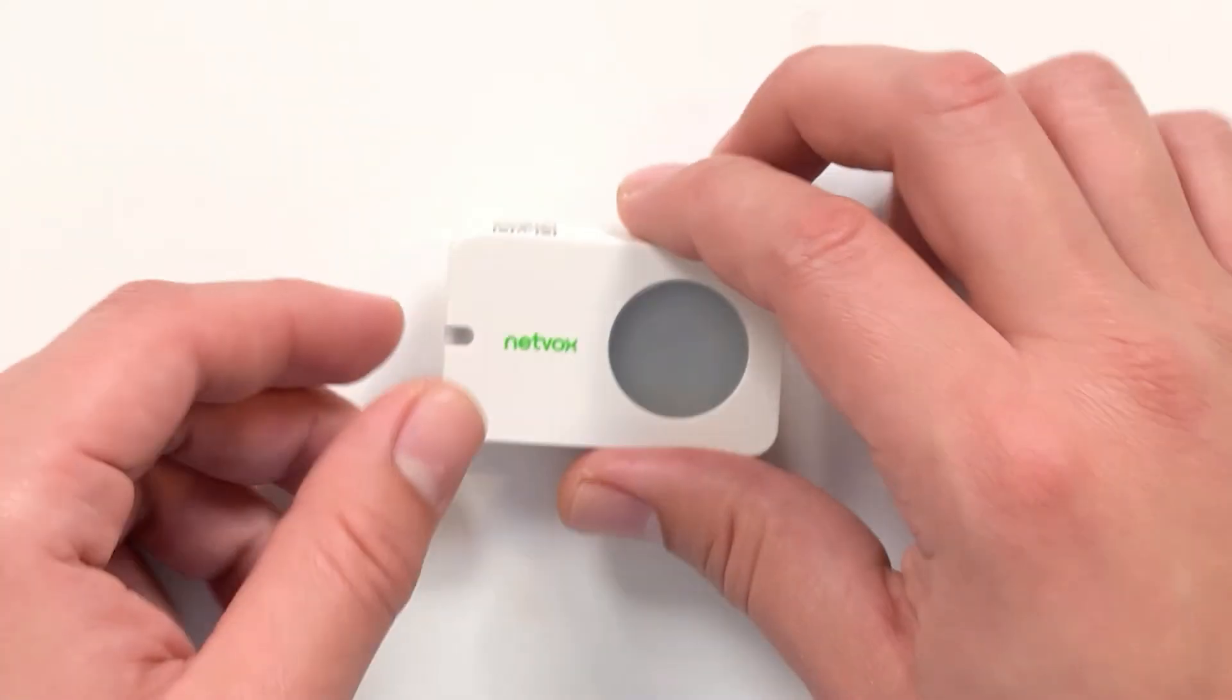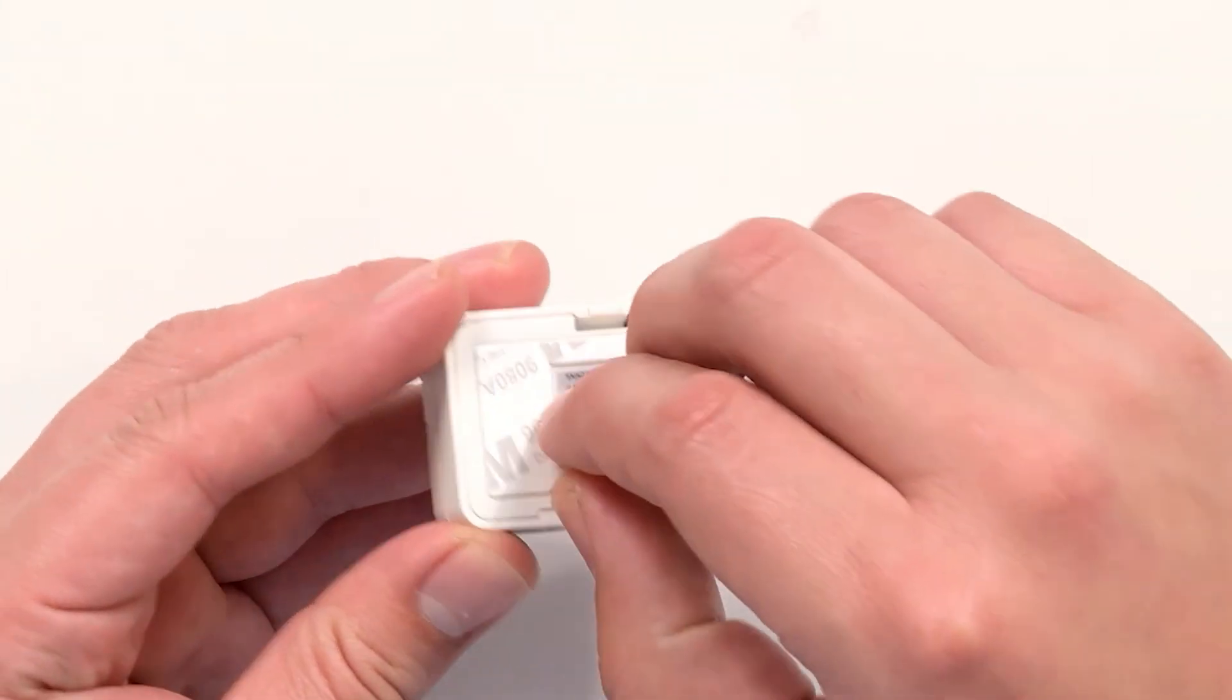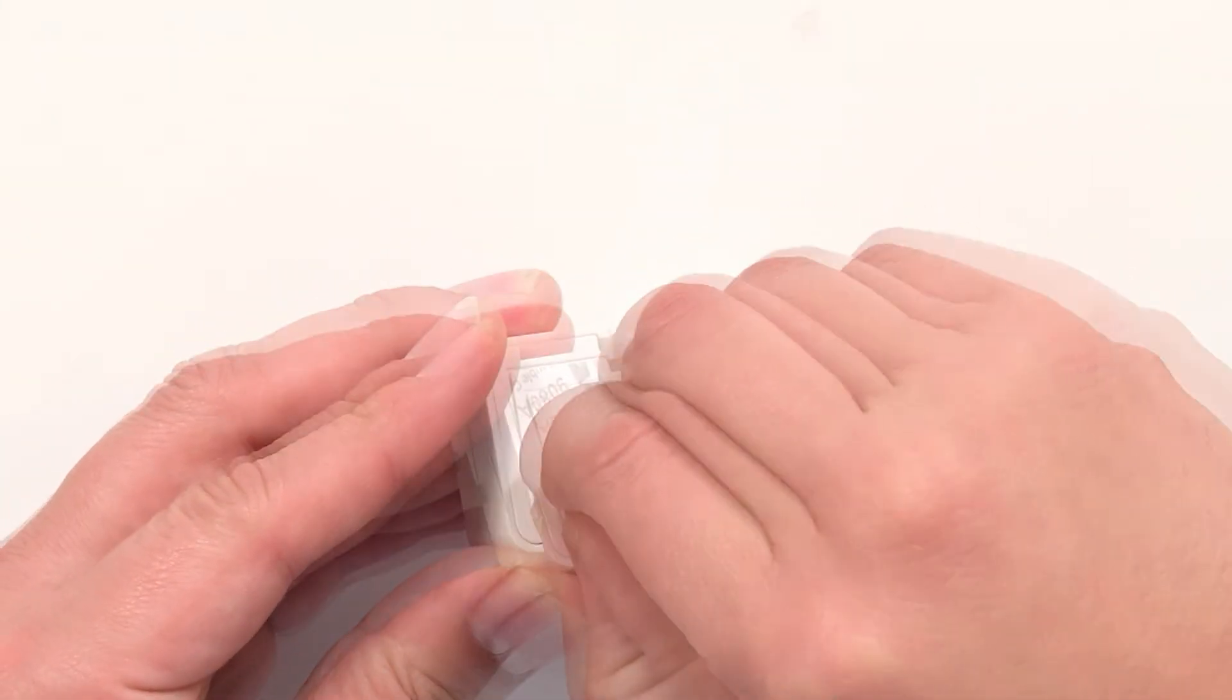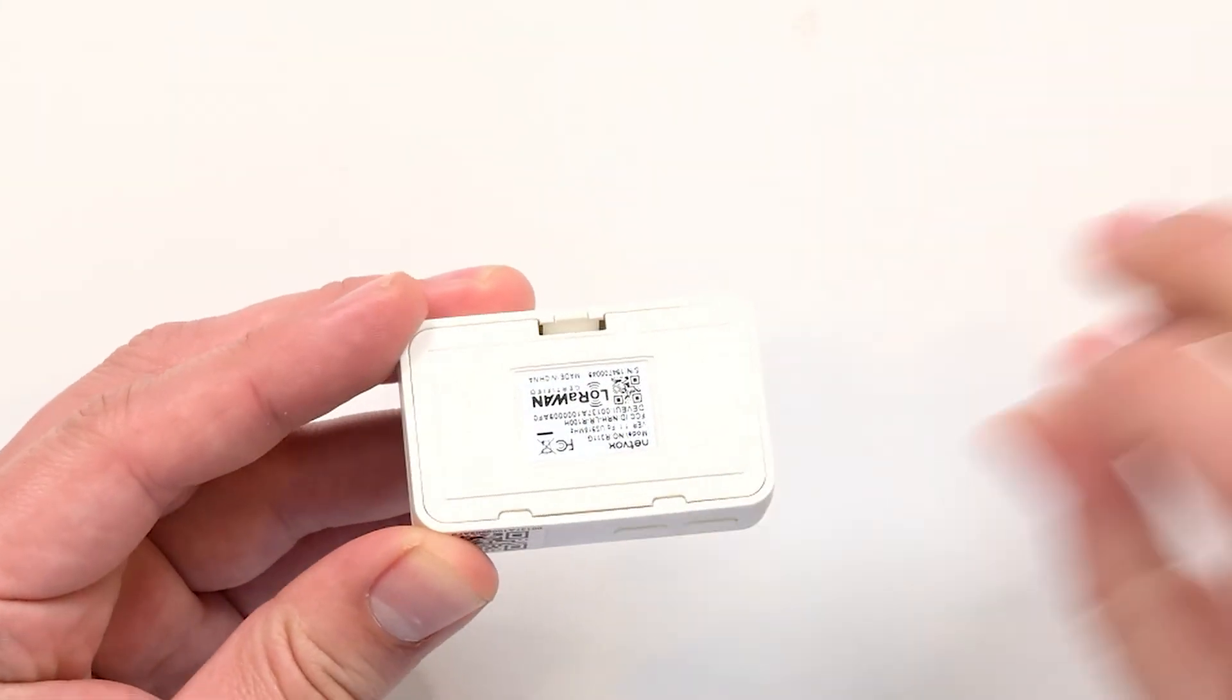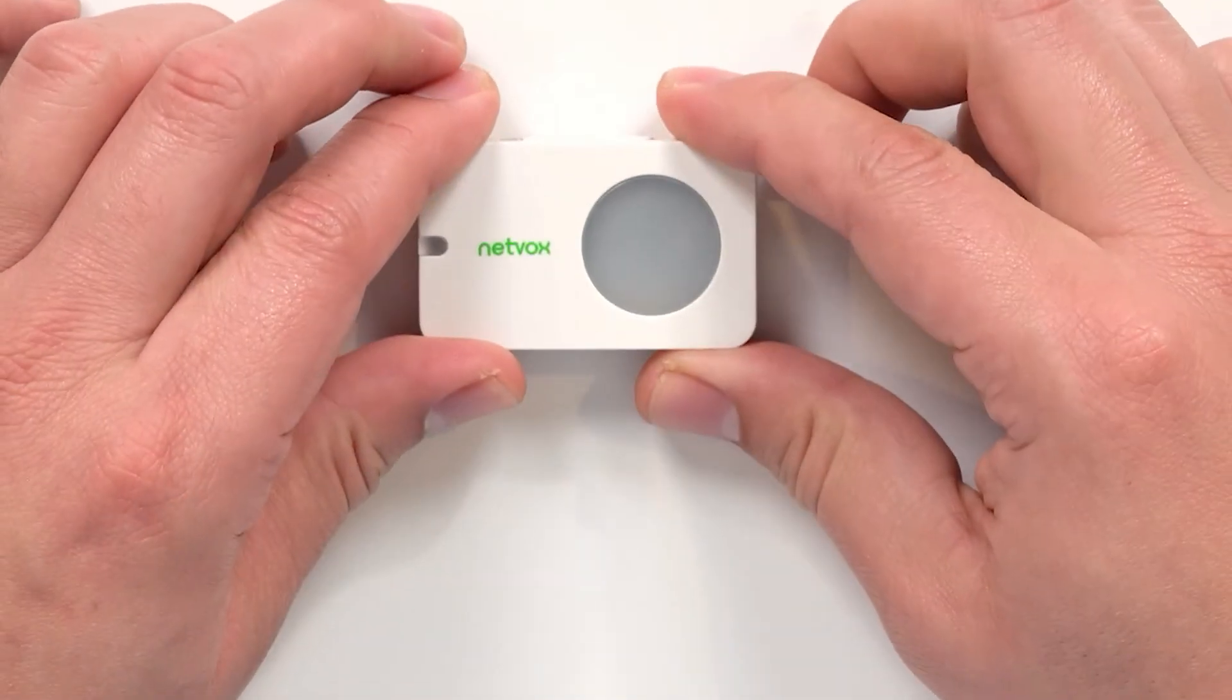To mount the device, peel the double-sided tape and mount in an area you wish to monitor.